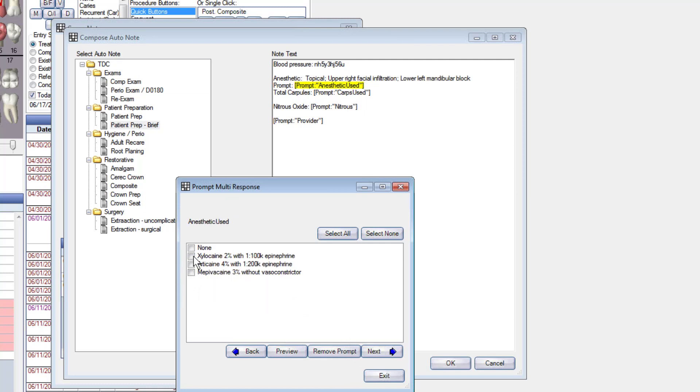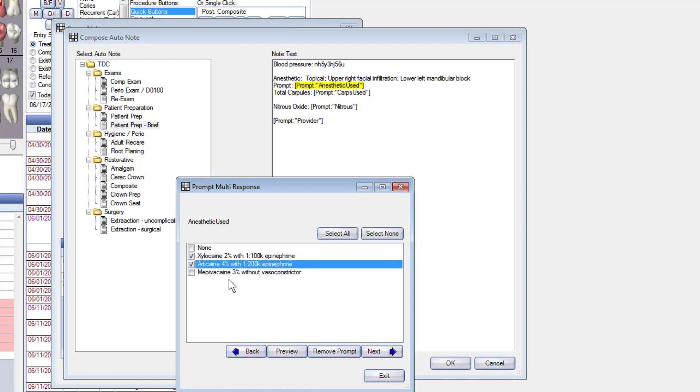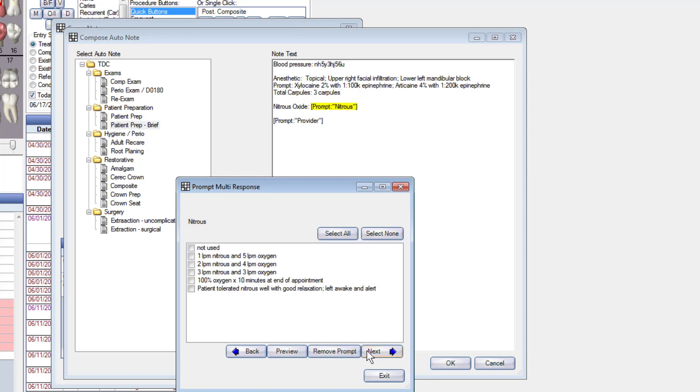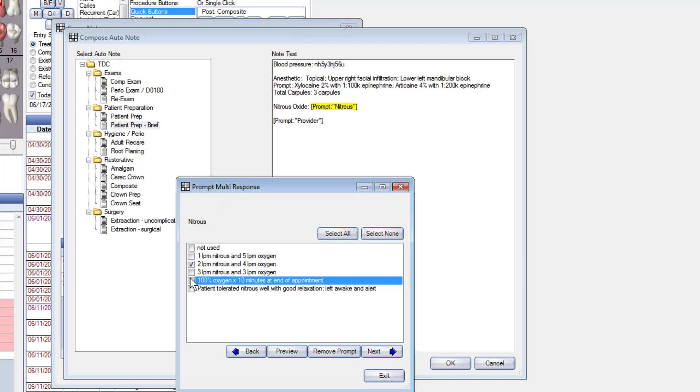Going to the next one, what anesthetic did I use? Well, I use some xylacaine and I use some septicane. How many carpules? I used a total of three carpules. Go on to the next one, did I do nitrous? Yes, I did nitrous today at two liters, a hundred percent oxygen at the end of the appointment, and the patient tolerated it well.